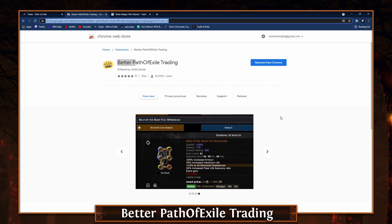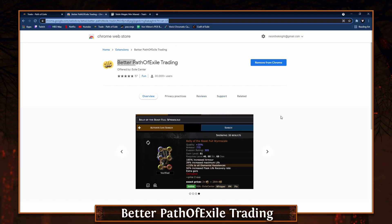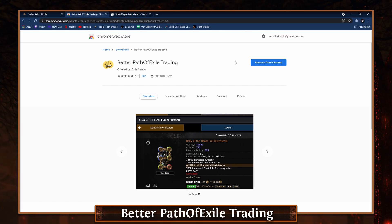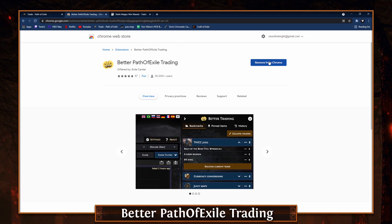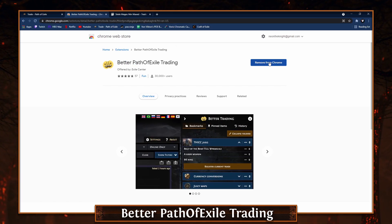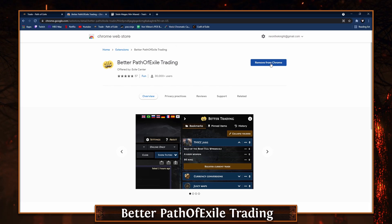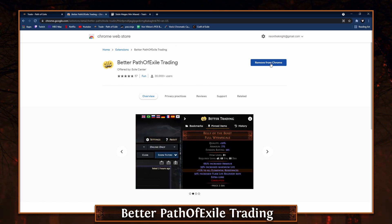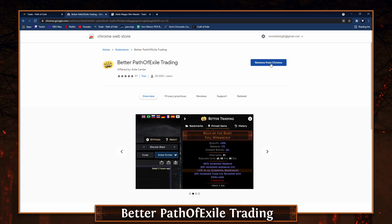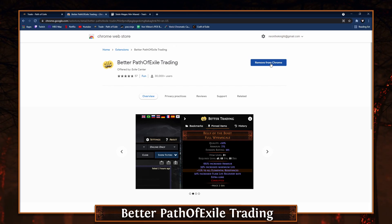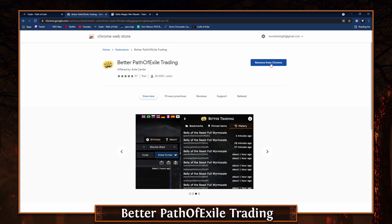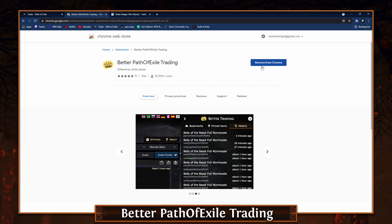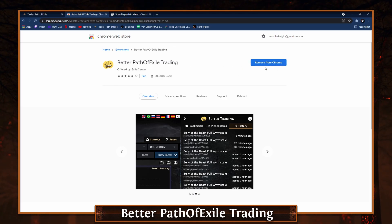Go to this link right here — I'm going to have this linked in the description for you guys. It's called Better Path of Exile Trading and you just click the button that says install extension. Don't worry about it — it's only an extension on Chrome, so it's not something you download to your computer. It's literally just a Chrome extension, super lightweight, easy peasy.